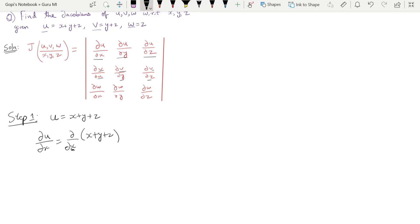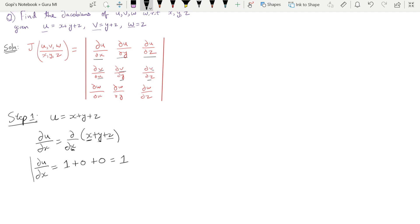So ∂u/∂x equals ∂/∂x of (x + y + z). We treat y and z as constants. The derivative of x is 1, the derivative of constant y is 0, and the derivative of constant z is 0. So ∂u/∂x is equal to 1.